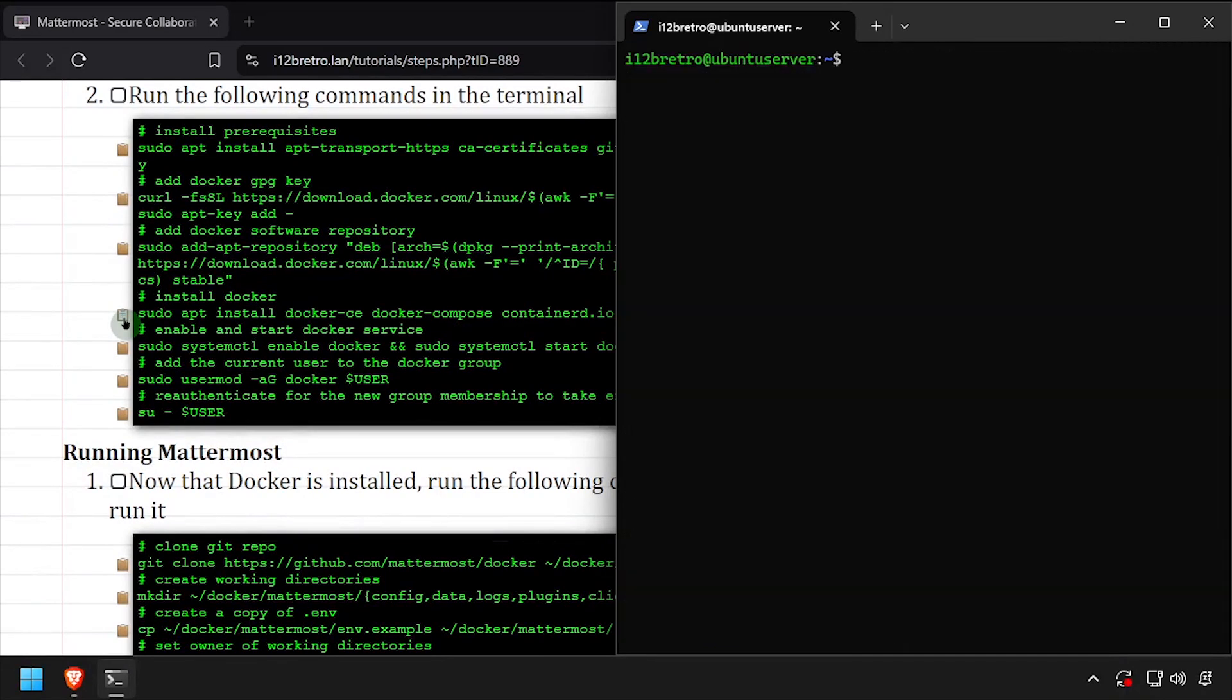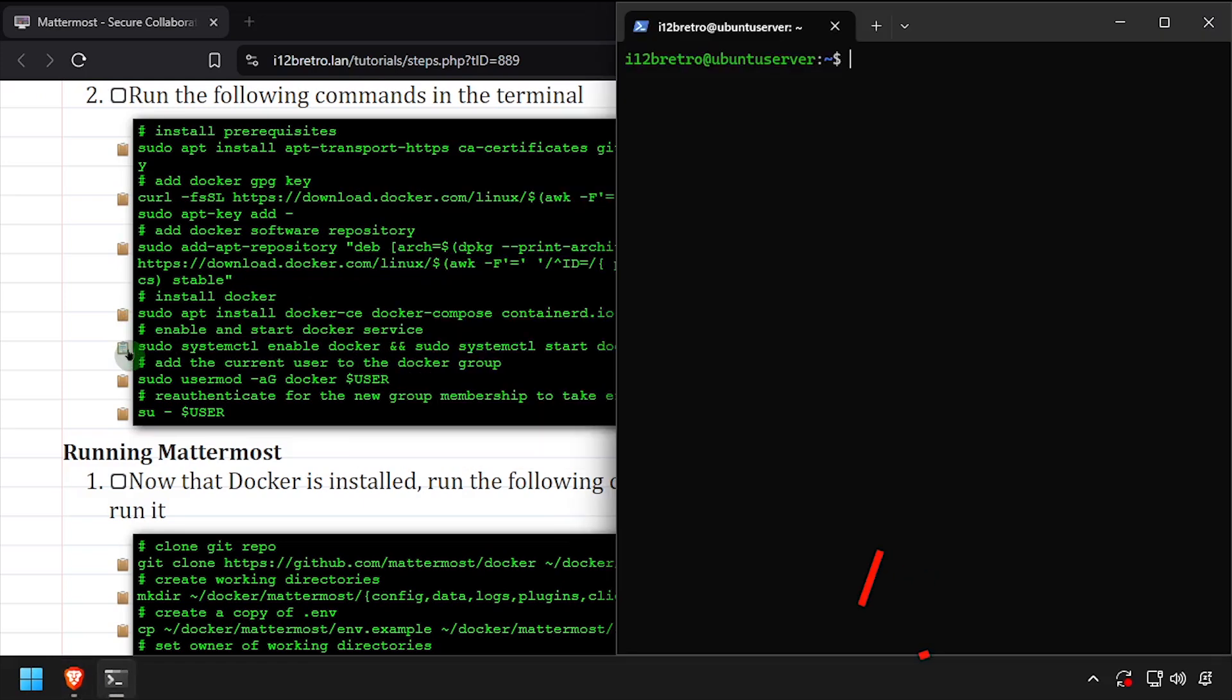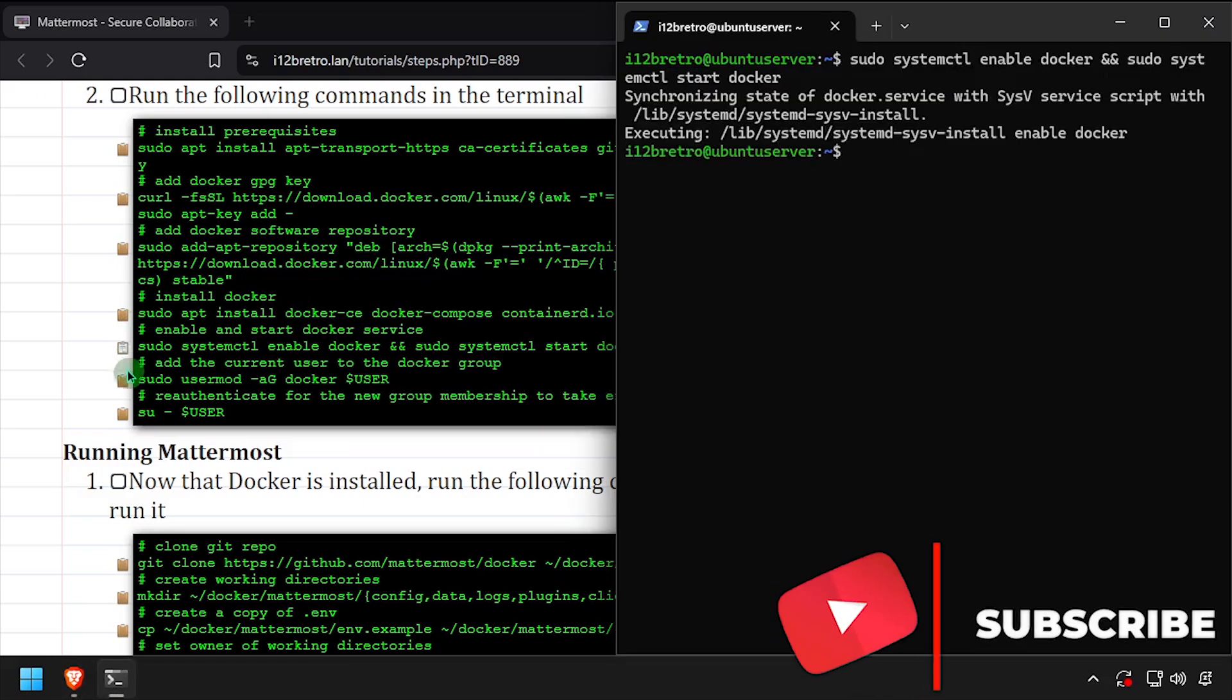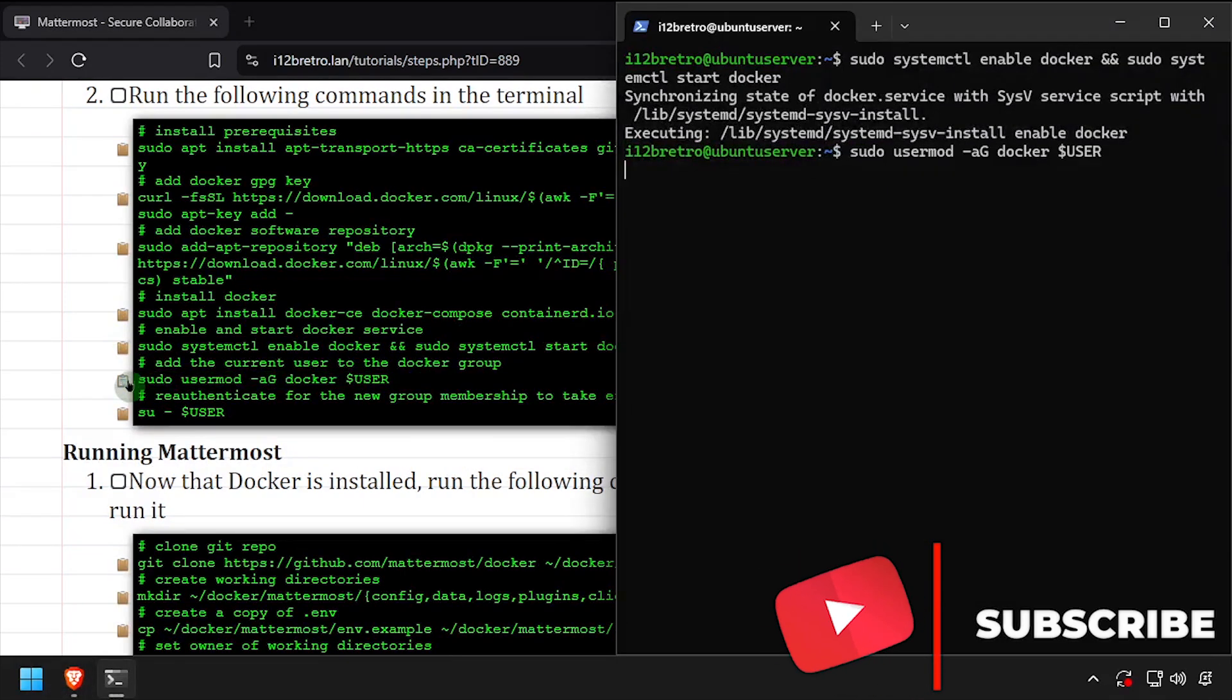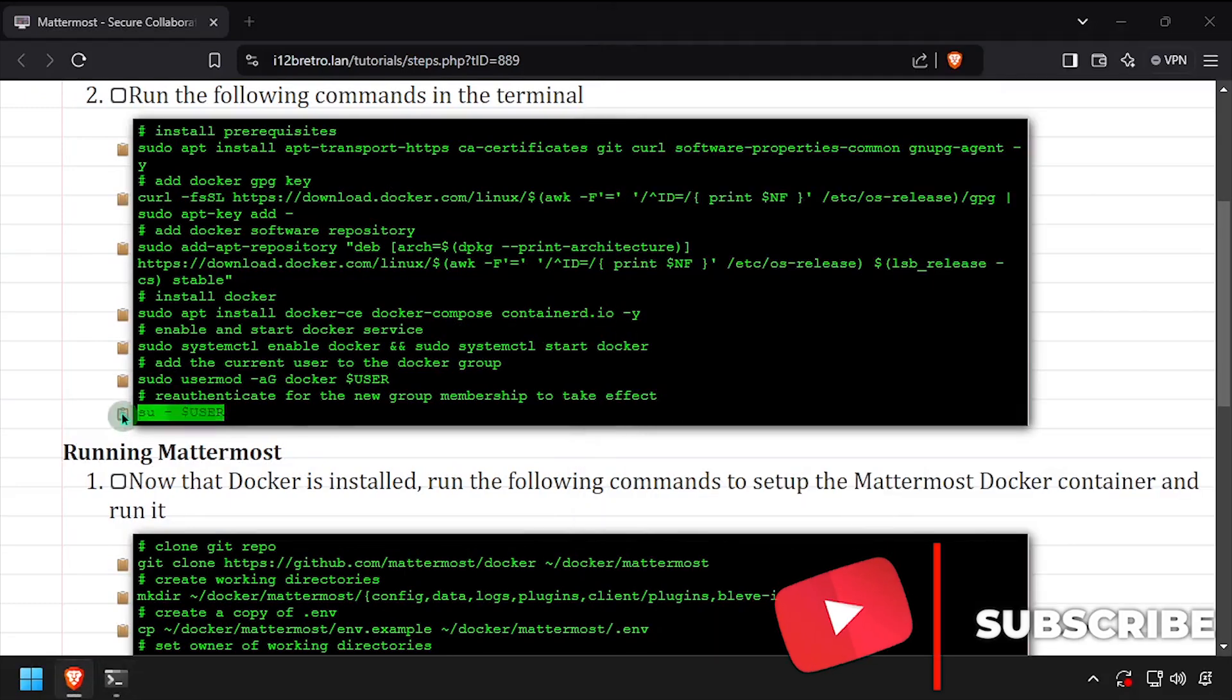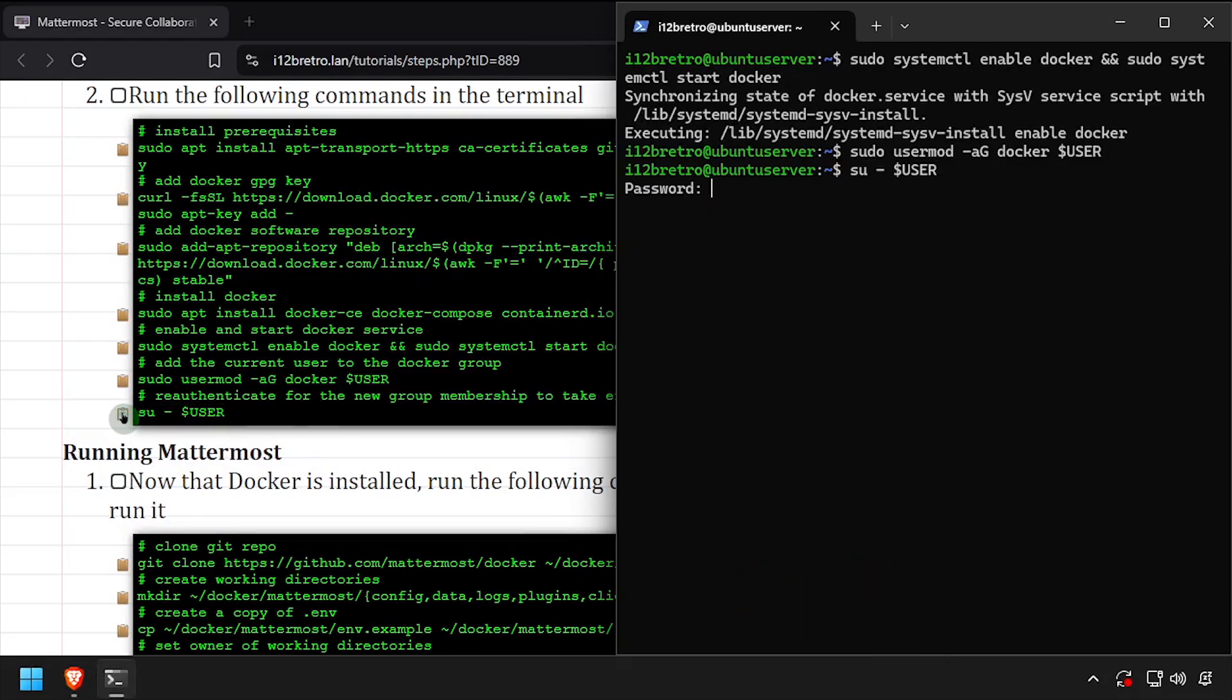With the Docker packages installed, we'll make sure the Docker service is started and enabled. Add the current user to the Docker group, then re-authenticate the current user for the group change to take effect. We're now ready to start running containers.